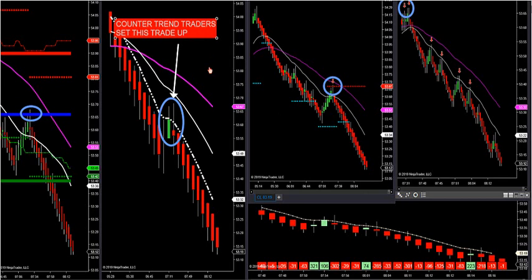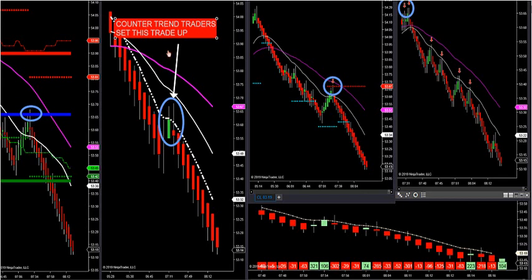Let's get rolling on crude. This is the same setup we look for every single day. You're going to try to position yourself in any market — this works on all futures, all stocks, currency markets, and Forex. You want to position yourself on the opposite side of the counter trend traders. We know the public is out there doing the wrong thing; we need to be on the opposite side of what everybody's doing.